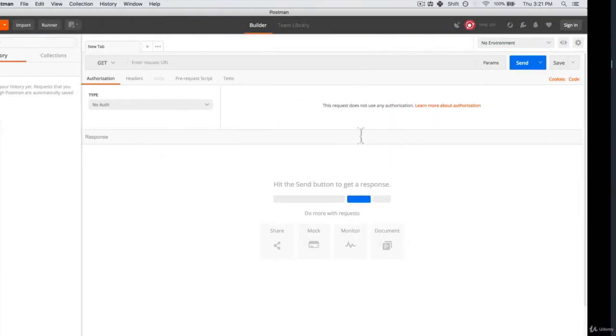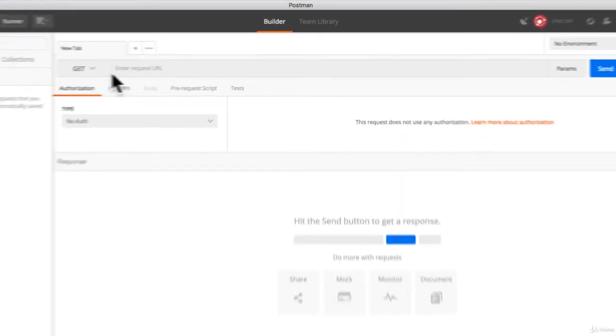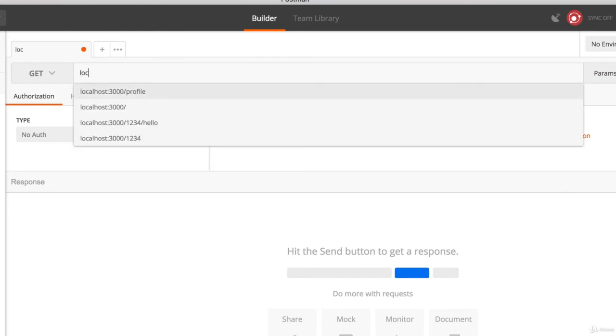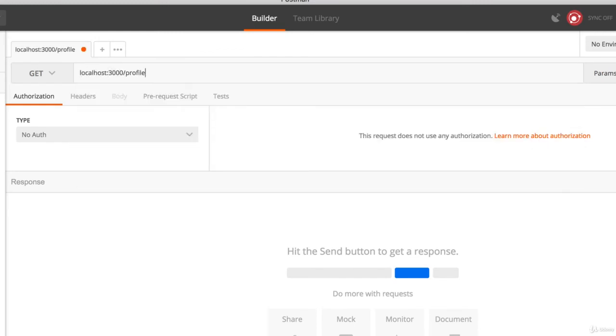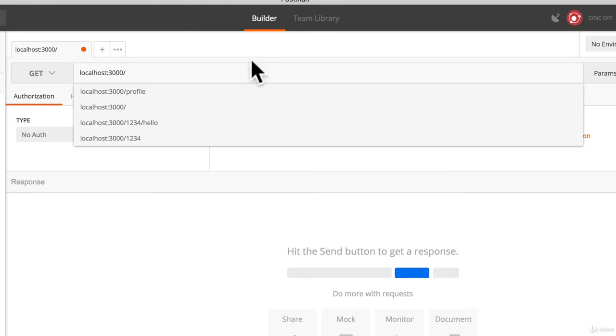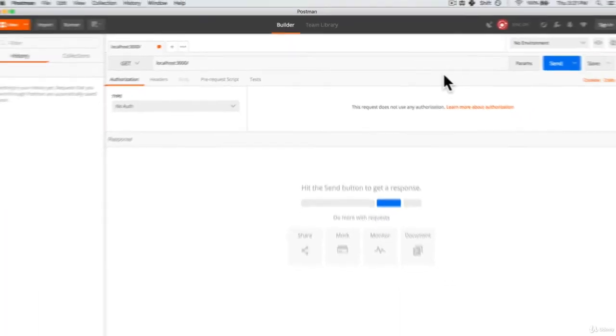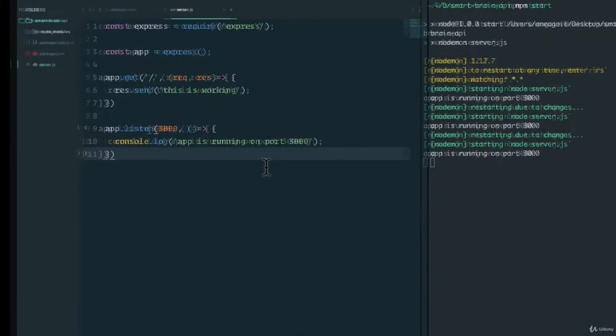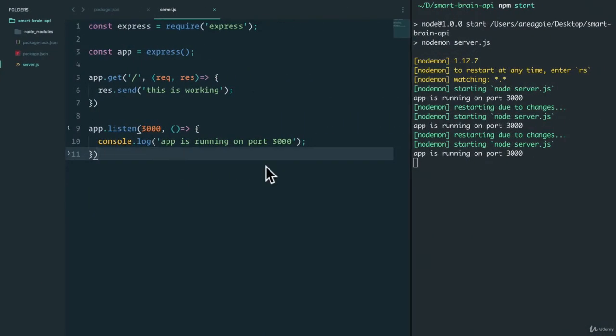Let's save and go back to our postman and do our localhost 3000. And we'll just do a route. And we get this is working. Perfectly.